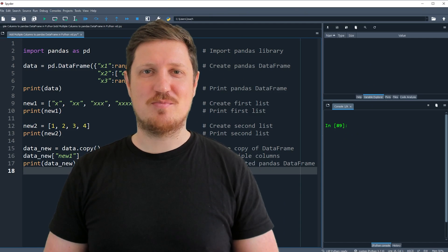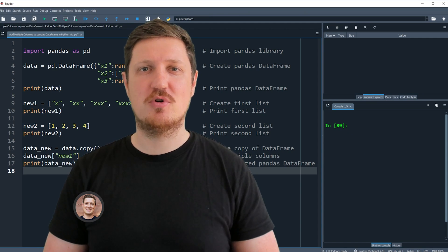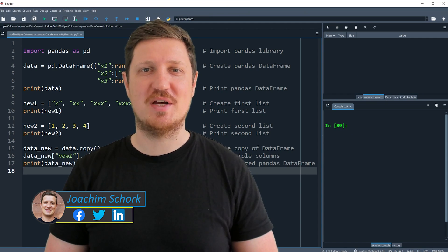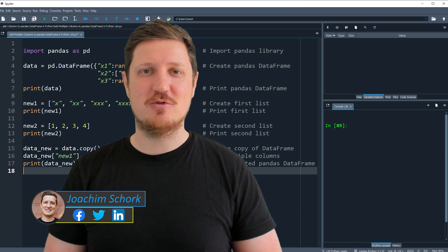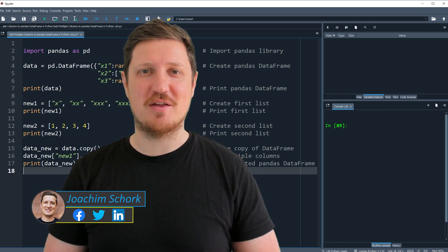This tutorial explains how to add multiple new columns to a Pandas data frame in the Python programming language. Without too much talk, let's dive into the Python code.